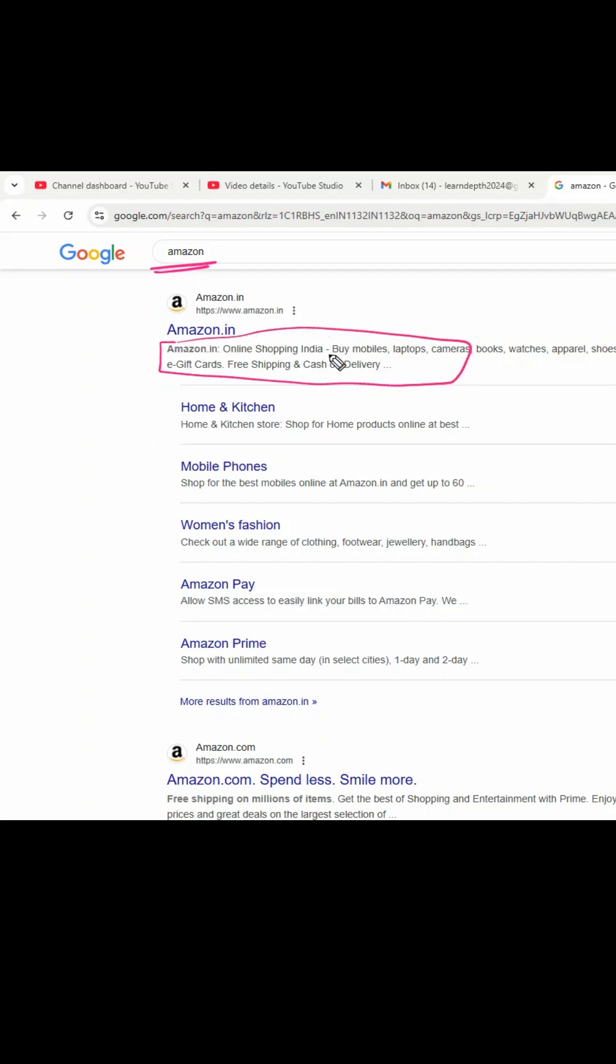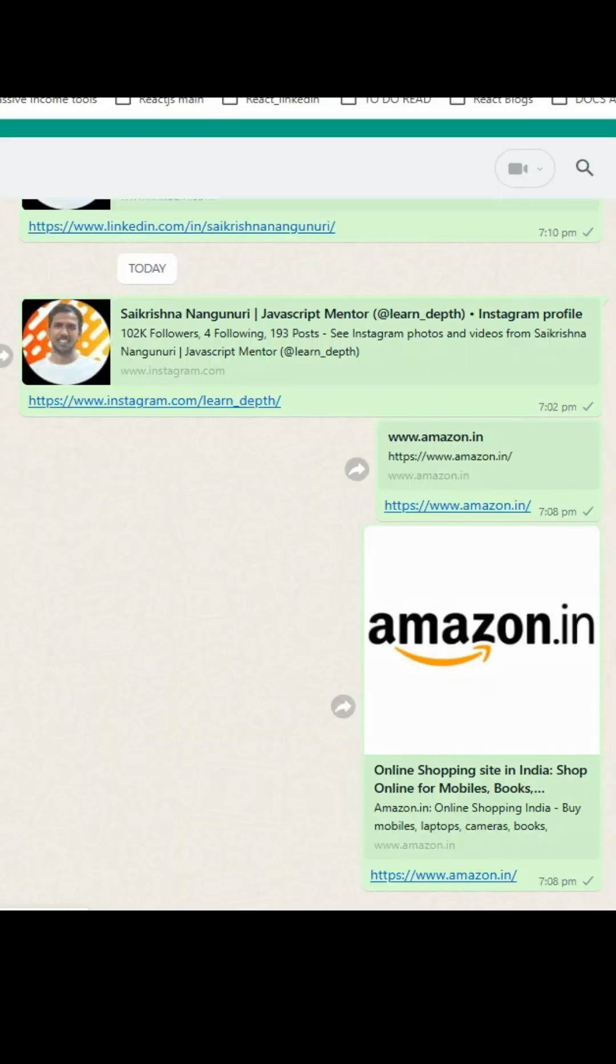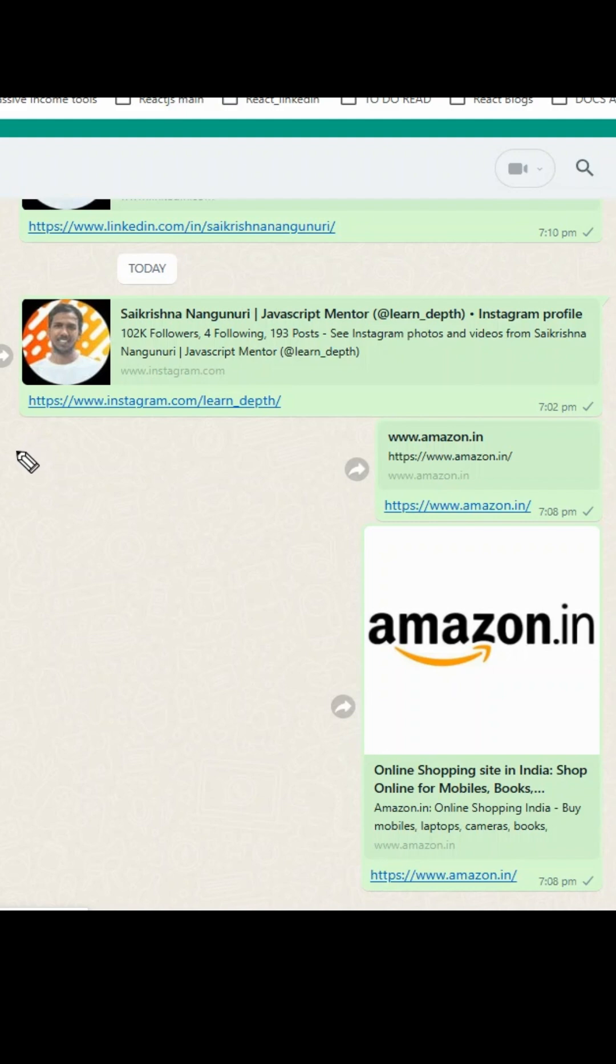But before going to that, I will show you one more interesting thing. Recently one of my friends asked me to share my Instagram profile. I shared with him, but he asked me some interesting questions: 'Hey bro, you have shared your Instagram profile, but where is this coming from?'